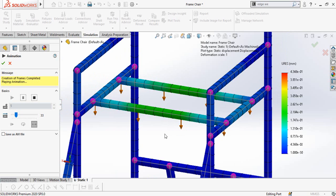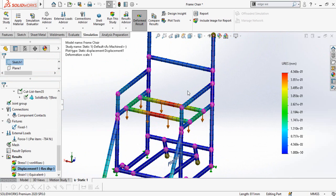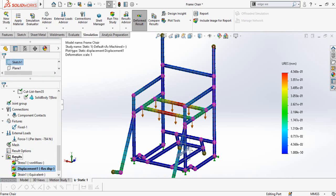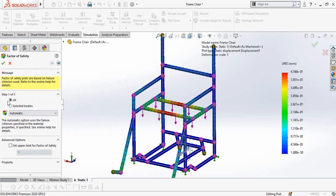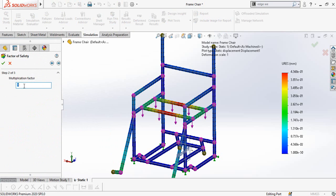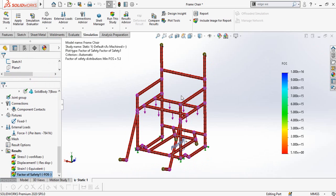This is the maximum displacement in the model. Another important question is whether this model is strong enough to bear the load of an 80 kg person. We can answer this by calculating the Factor of Safety. Right click on Results, go to Define Factor of Safety Plot, select All, click Next, set Multiplication Factor to 1, click Next, select Factor of Safety Distribution, and press OK. The minimum factor of safety is 5.2, which means this model is okay to manufacture since it must be above 1.